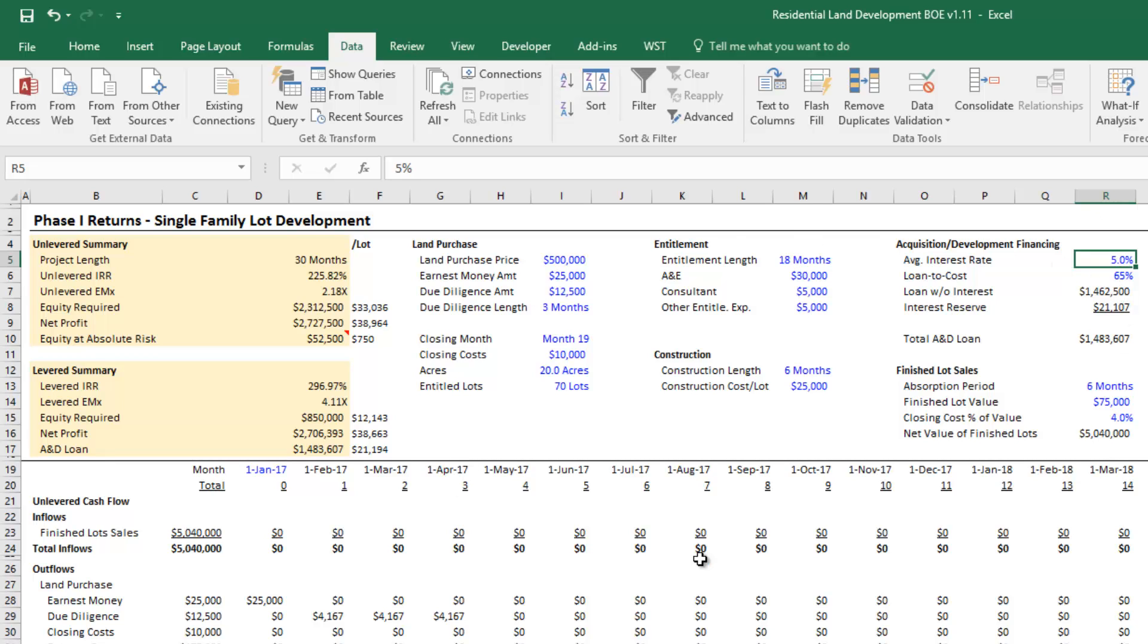I have my inputs dropped in, everything but land purchase. So here comes the trick to calculating residual land value. Here's what I know: internally, my land development company has a profit hurdle or profit target.